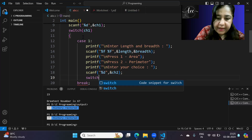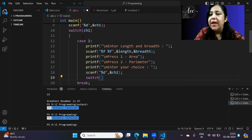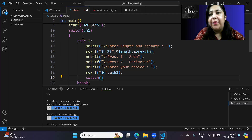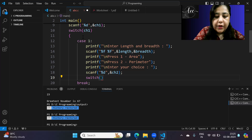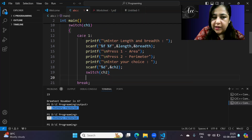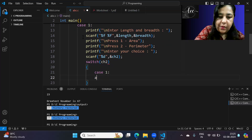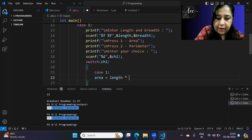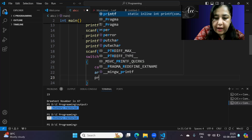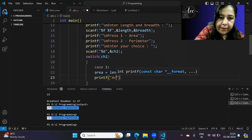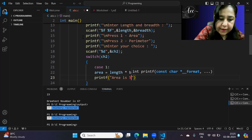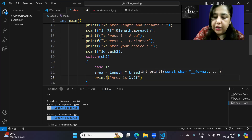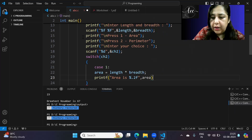Now we put another switch — this is the nesting of switch. One switch was outside, and inside case 1 we add another switch based on ch2. If it's case 1, we calculate area: area = length * breadth, and print it. I've used %0.2f to display only two decimal places.